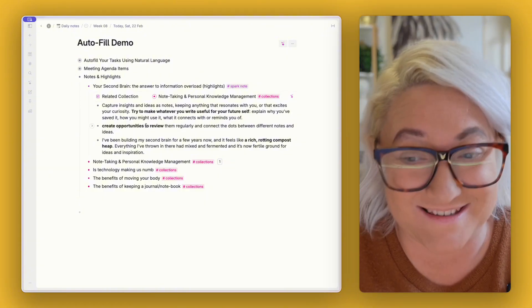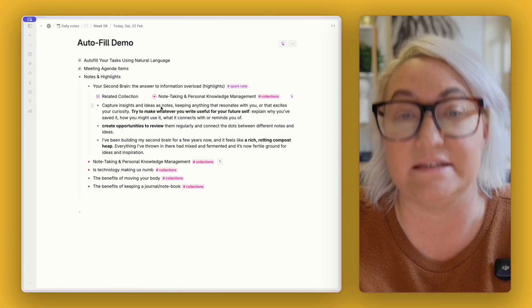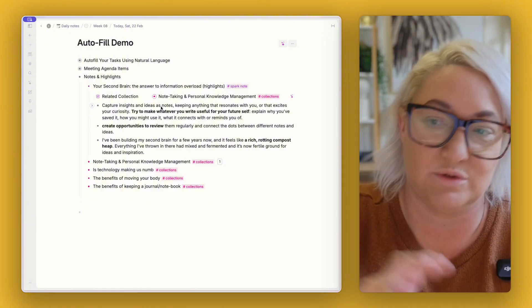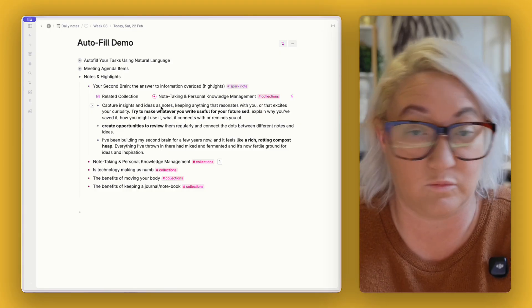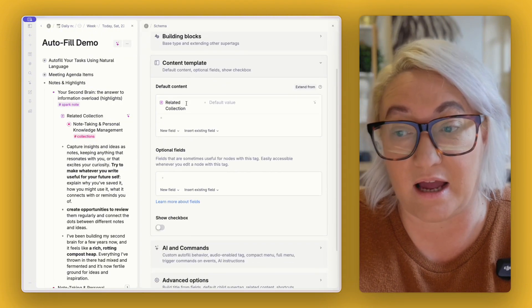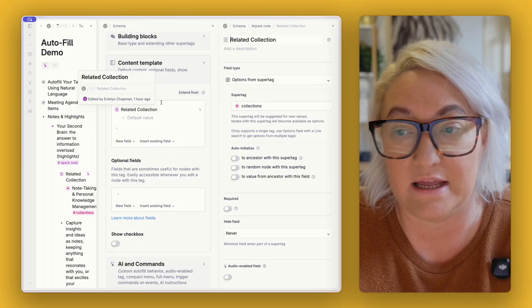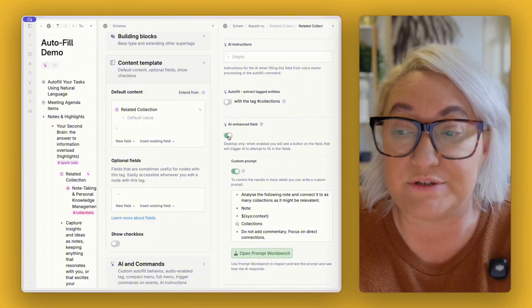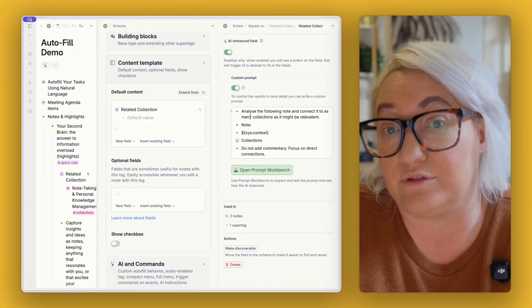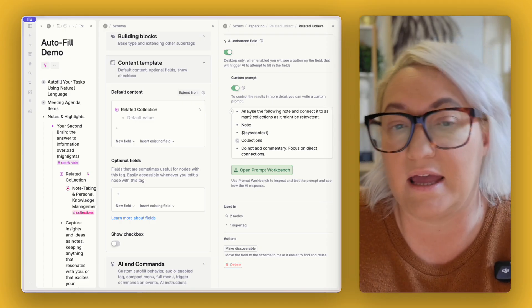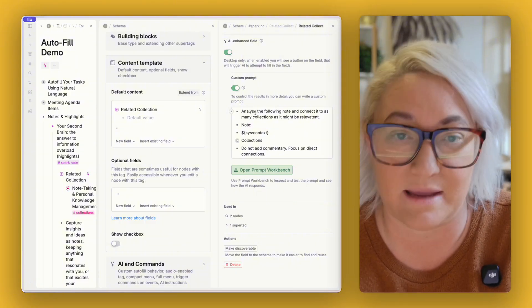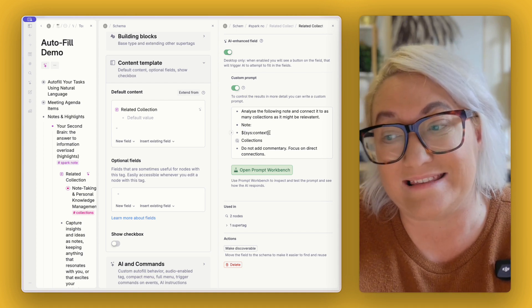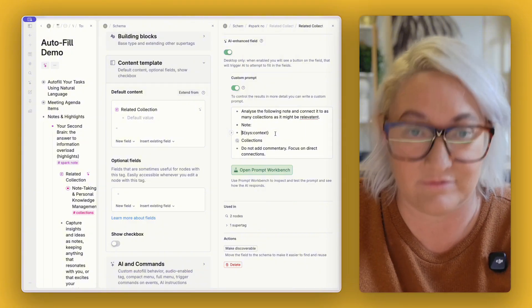Now the way that I've configured this particular autofill field is that it should return as many different collections as it can that it thinks is connected to this particular note. So it doesn't just have to be one thing that it returns, it can return multiples. So how this is set up is in the spark note in our content template I just have a super tag and options from super tag field that I have used AI enhanced field on and then I've also given it just an extra custom prompt because I want it to return those multiple collections. I want it to maybe look for some interesting ideas, that kind of thing, so I'm just giving it a little helping hand to make sure it finds the right things. So I said analyze the following note and connect it to as many collections as it might be relevant. I put the note in. Now here I've used the sys context tag and what that does is it sends the whole note off, everything in the note including all of my highlights, all of that sends it off to AI and then uses that as a basis.